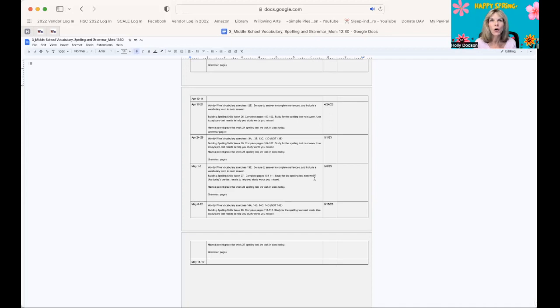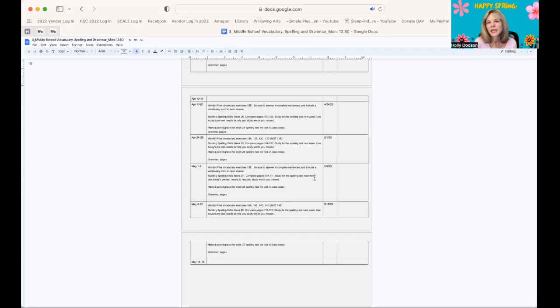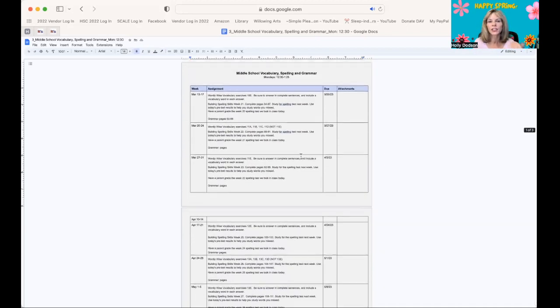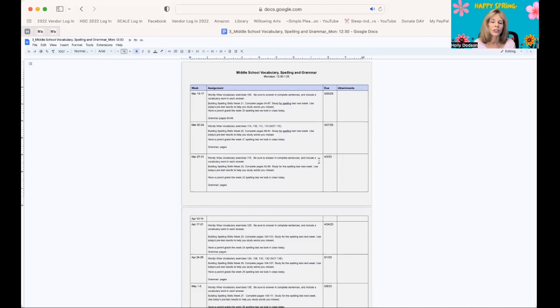The homework will sometimes be updated the day that we have class. So you'll be able to get a sneak peek at what I have tentatively planned to come, but you want to just pay attention to the current week and take everything else with a grain of salt.